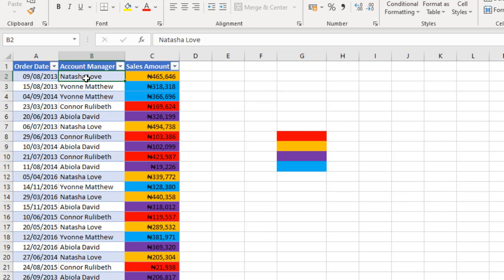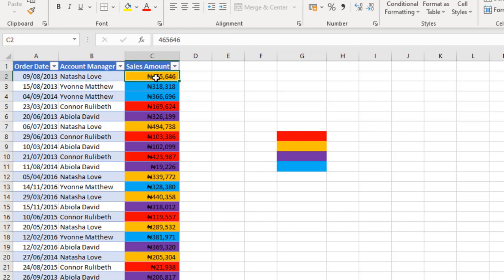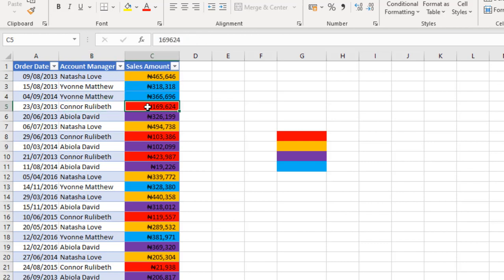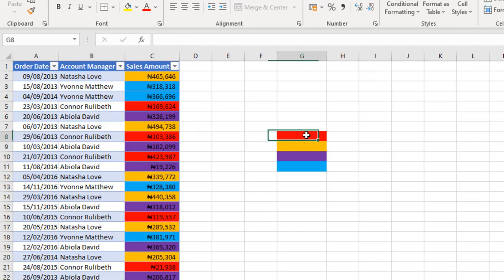For instance, all the sales amounts for account manager Natasha Love are color coded using orange cell color. For Yvonne Matthew, we used light blue cell color. For Connor Rudbeth, I used red. And for Abila David, purple.